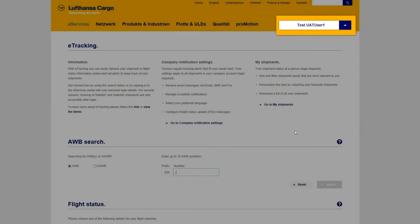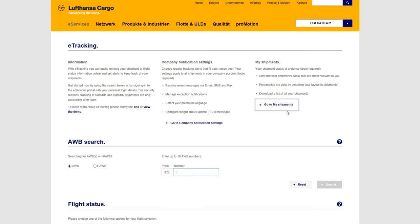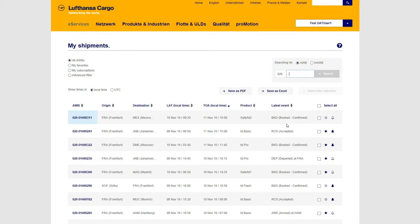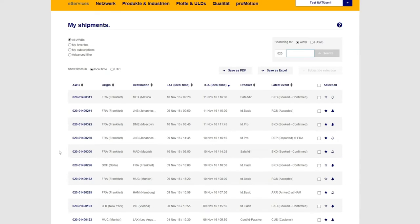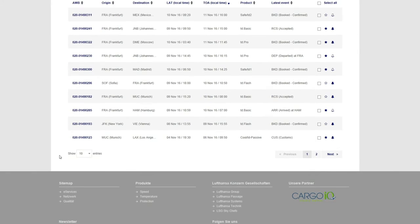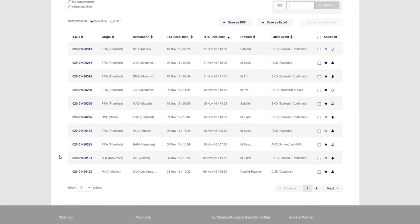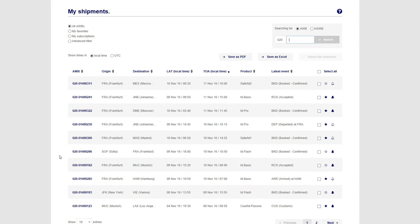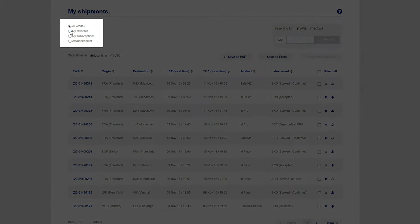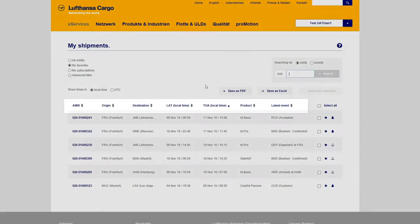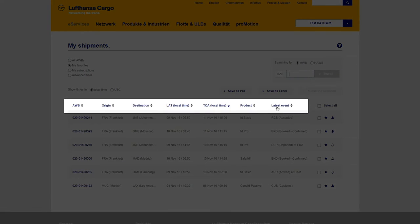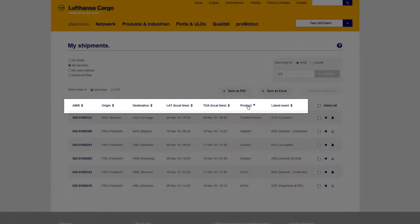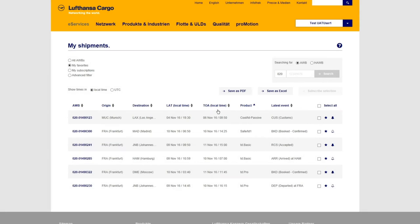While logged in, you can select the My Shipments tab and retrieve a list summarizing all your shipments and their actual status information at a glance. The My Shipments list allows you to easily filter or sort shipments which are most relevant to you.